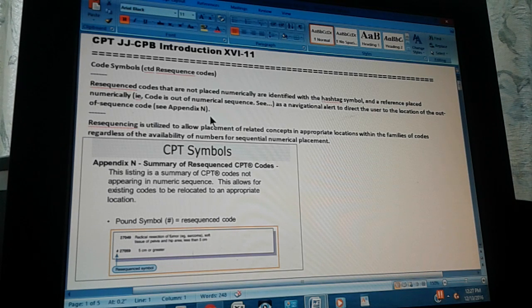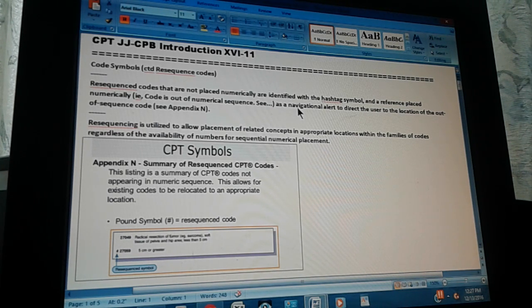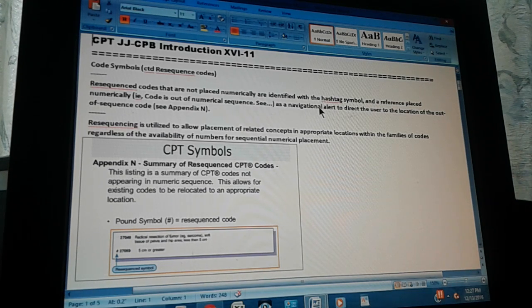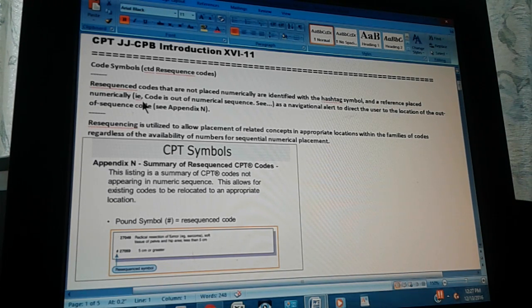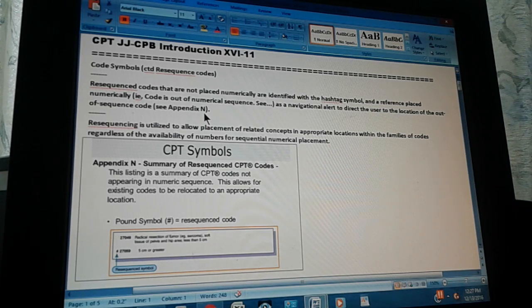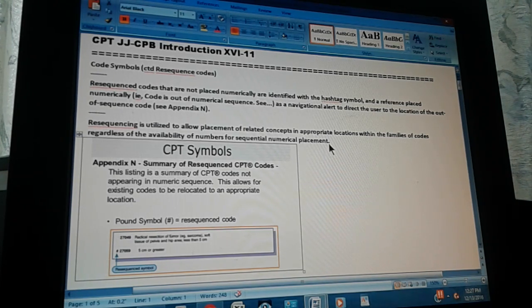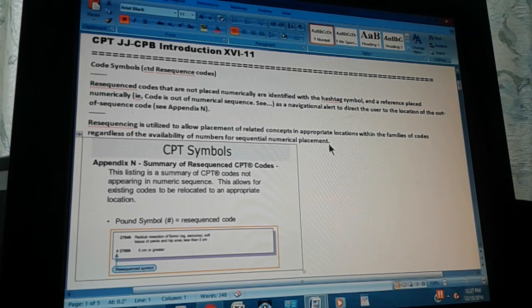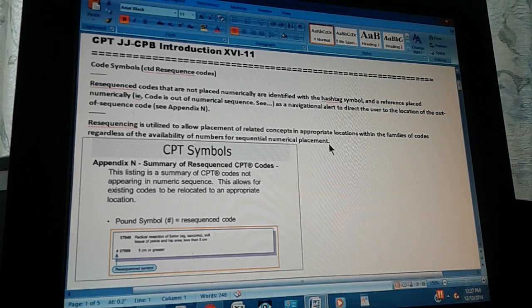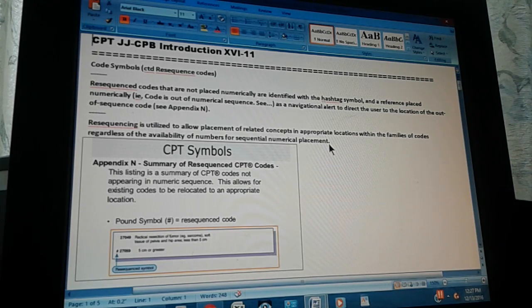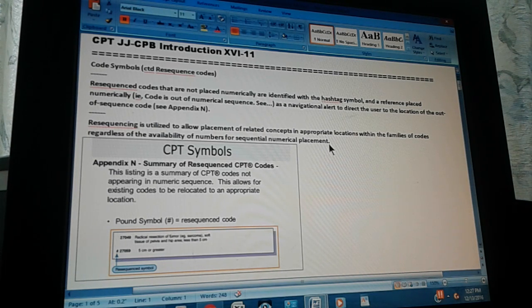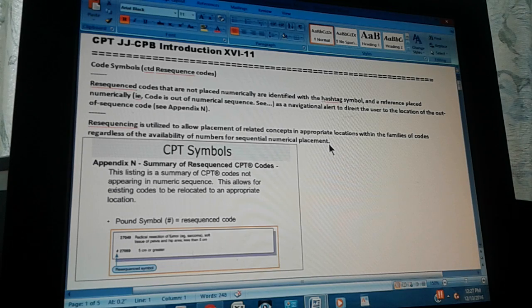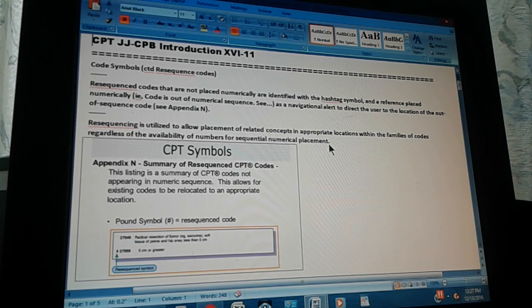See the ellipsis as a navigational alert to direct the user to the location of the out-of-sequence code. Appendix N. All this is saying is that sometimes there are new codes and they belong to a certain group, but there's no numbers to be given in that group. So they give it a number that is out of sequence and then they place it in the right place.